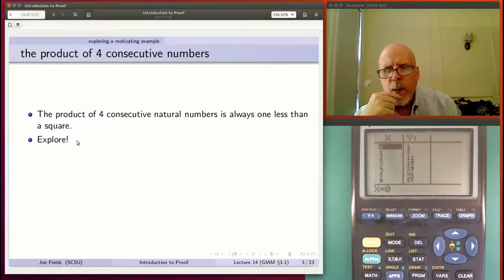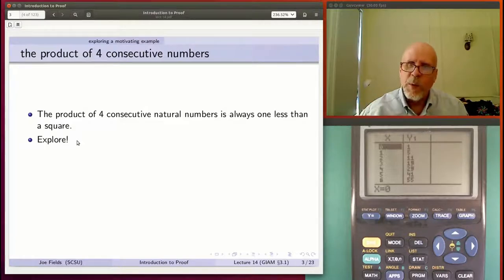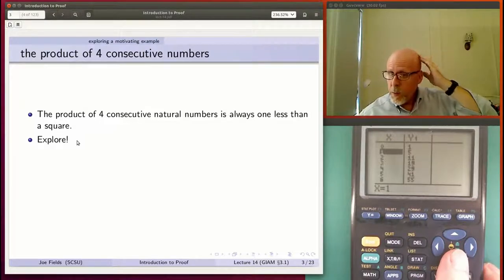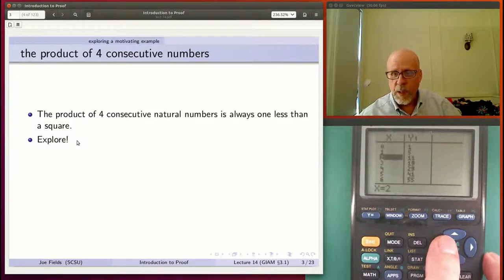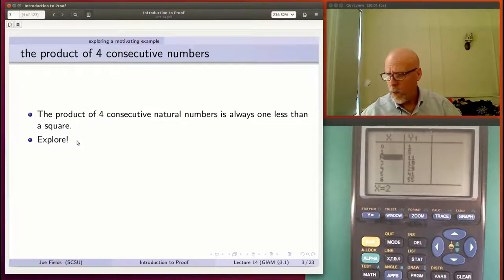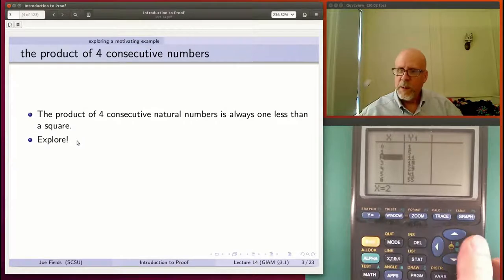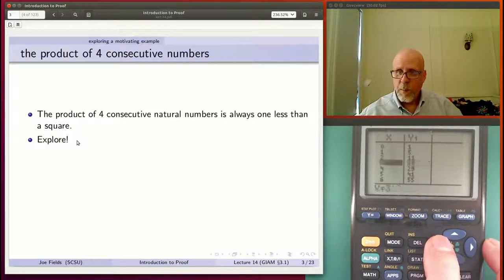When x is 0, the product includes a zero, so the product is 0; adding 1 and taking the square root gives 1. When x is 1, we have 1 × 2 × 3 × 4 = 24; adding 1 gives 25, and √25 = 5. When x is 2, we have 2 × 3 × 4 × 5 = 120; adding 1 gives 121 = 11². When x is 3, we have 3 × 4 × 5 × 6 = 360; adding 1 gives 361 = 19².